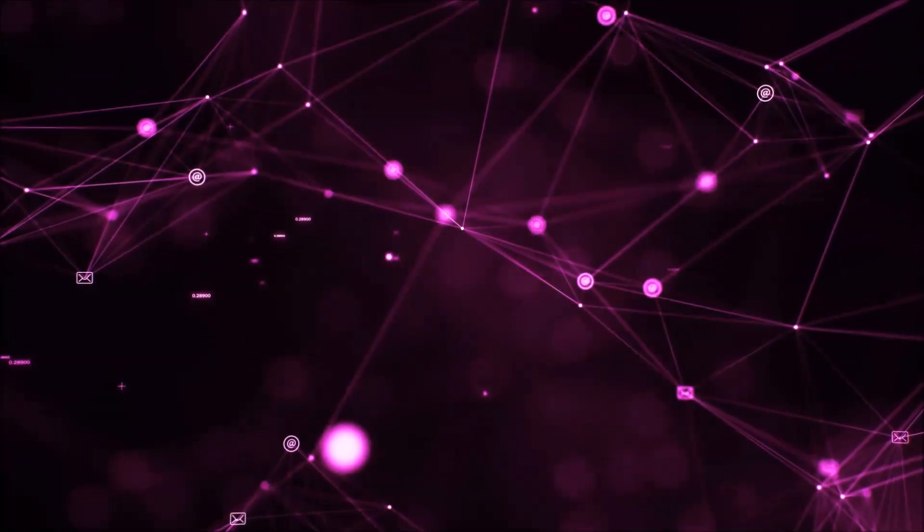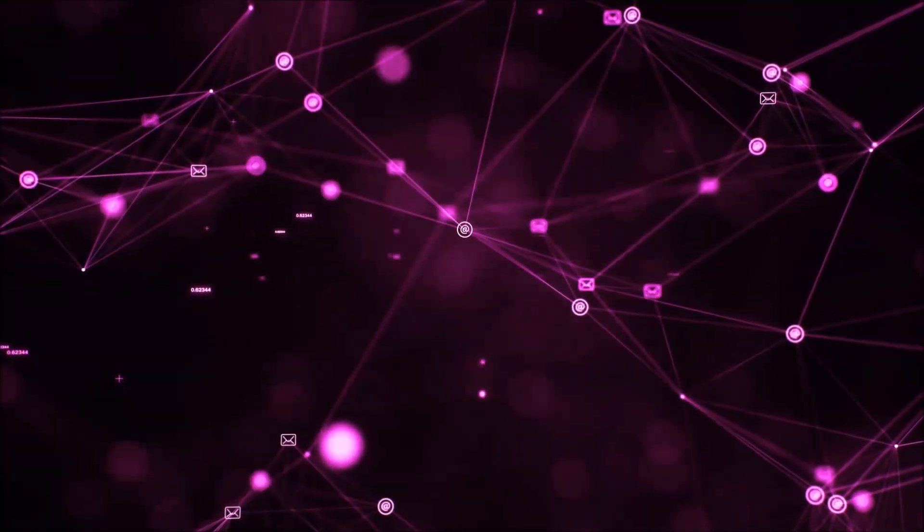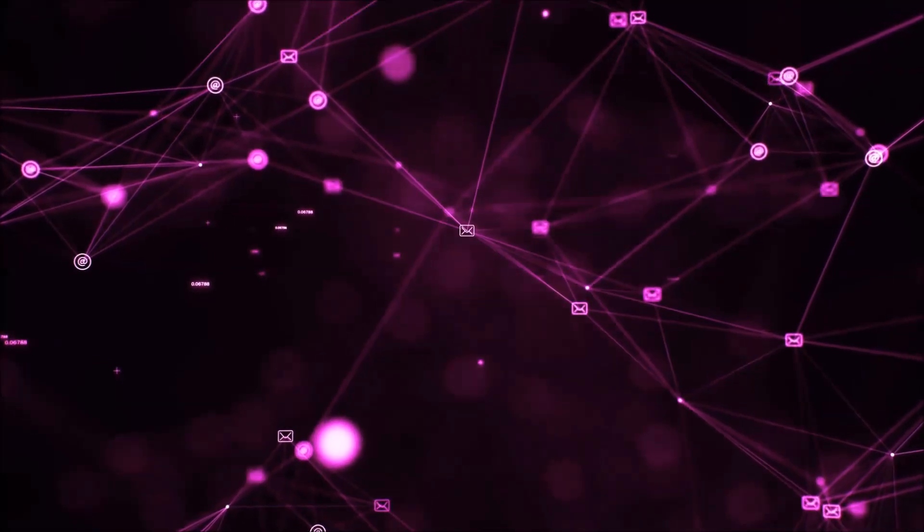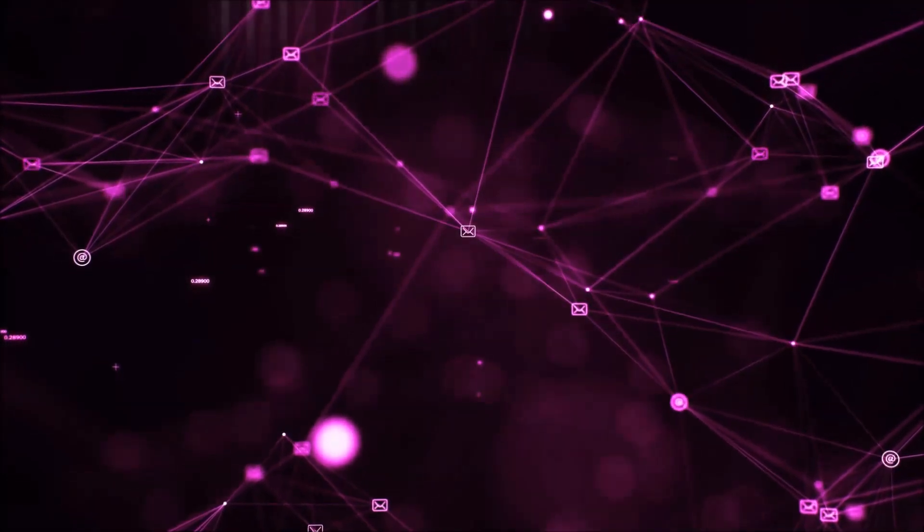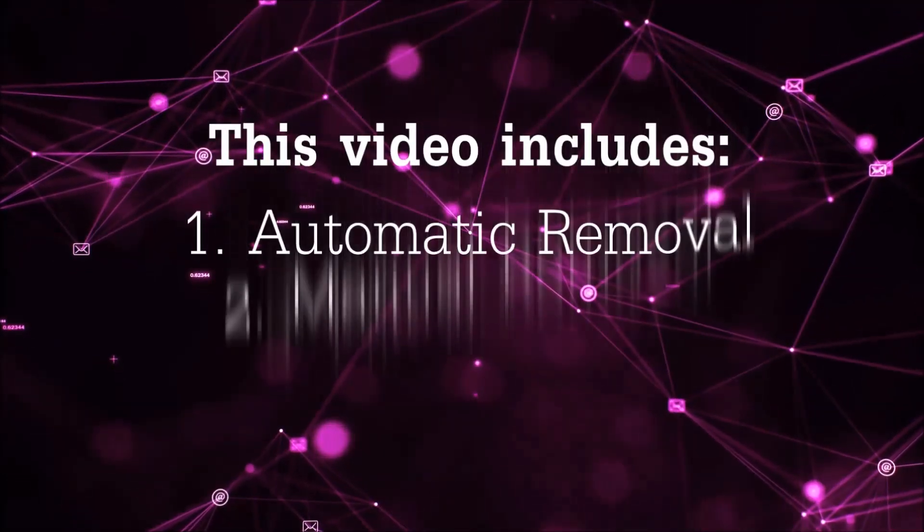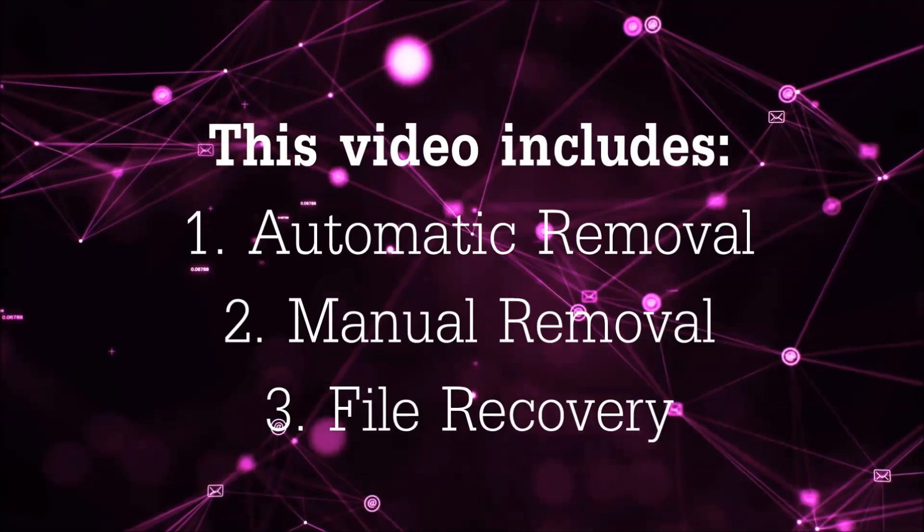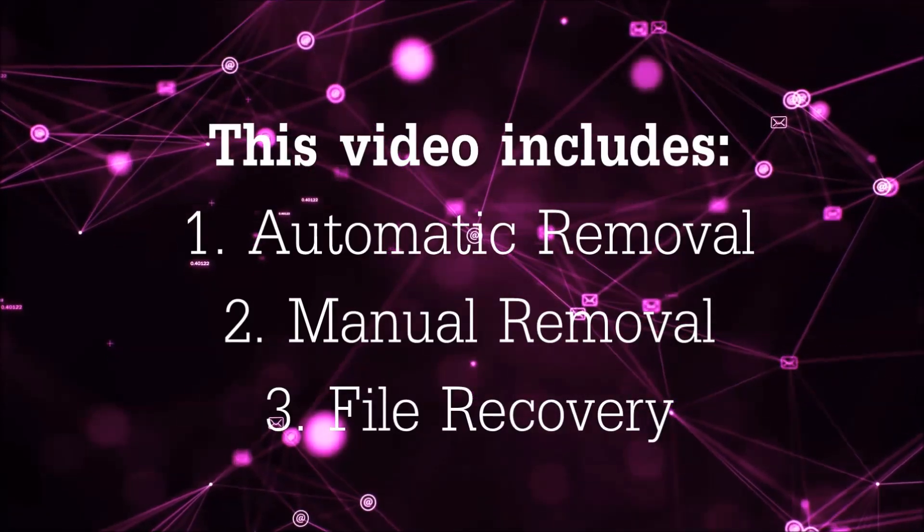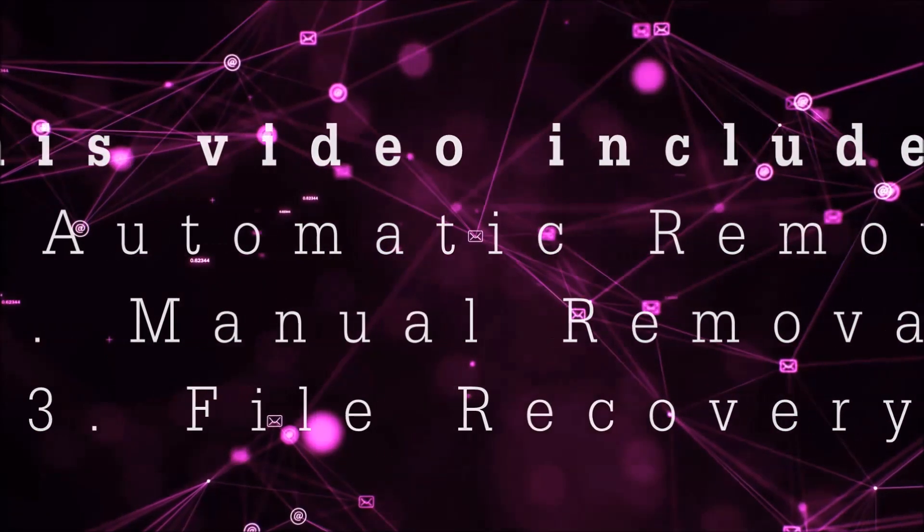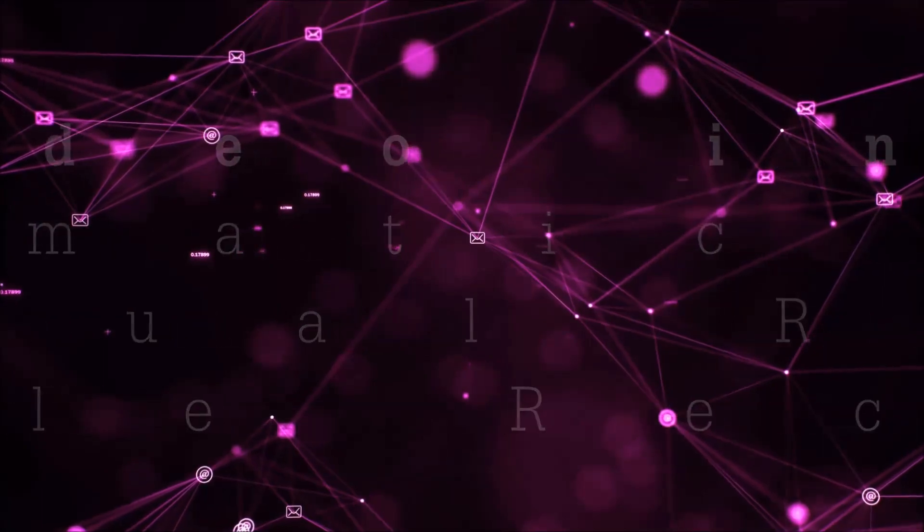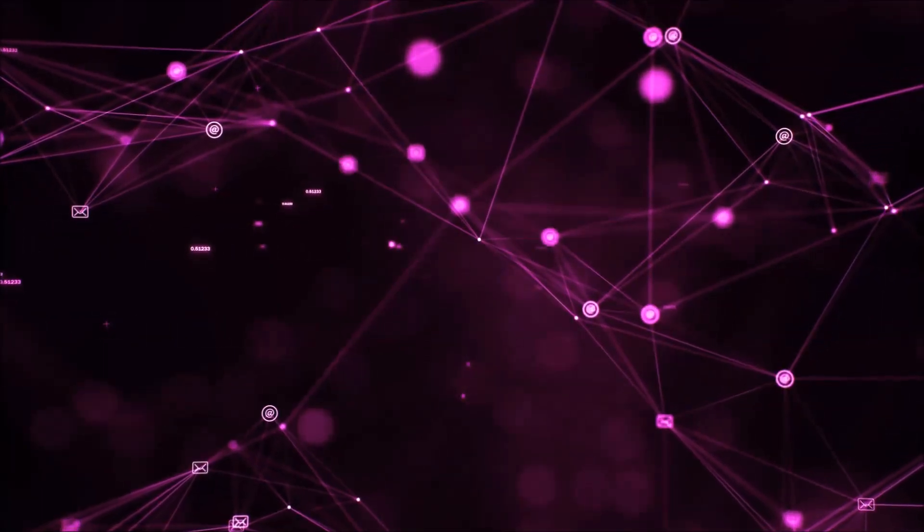Hello guys! Now I'm going to be taking you through the removal process of this nasty ransomware virus from your computer. This video is going to include three parts: automatic removal, manual removal, and I'm going to show you some file recovery methods that you can use to try and get your files back.